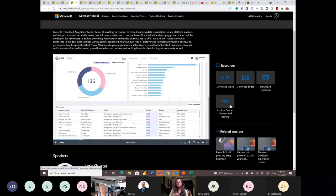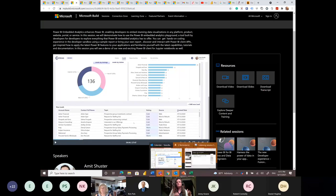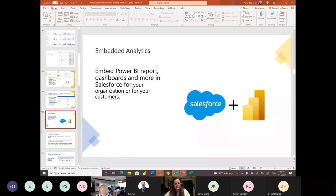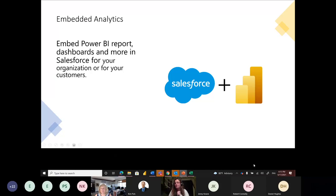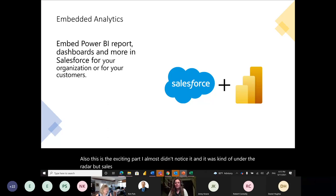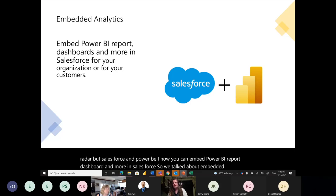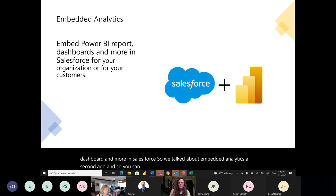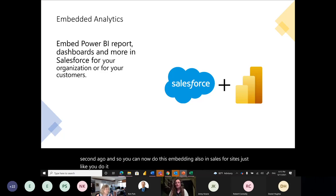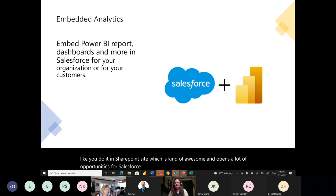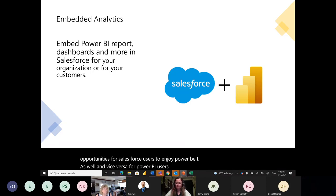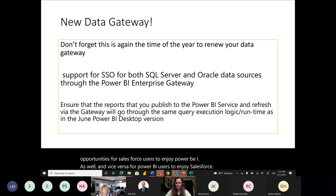There's also a demo site, so I encourage you to leverage this wonderful resource. Salesforce and Power BI — something kind of under the radar — you can now embed Power BI reports, dashboards, and more in Salesforce sites, just like you do in SharePoint sites. This opens a lot of opportunities for Salesforce users to enjoy Power BI and vice versa.